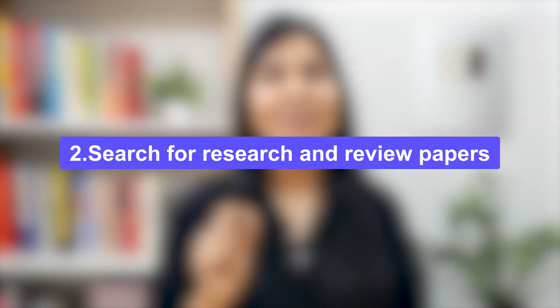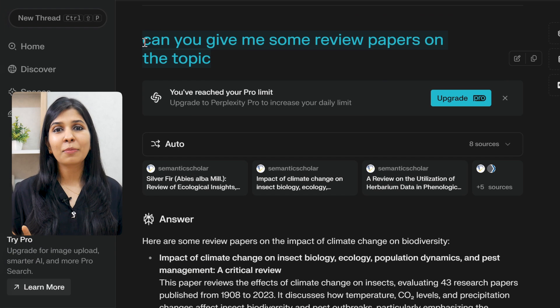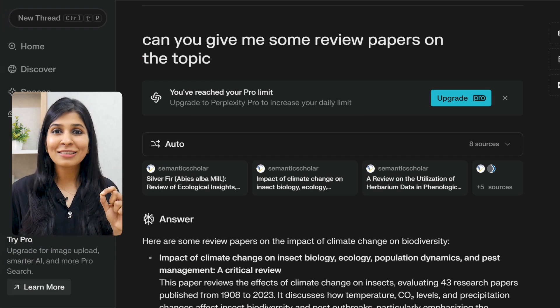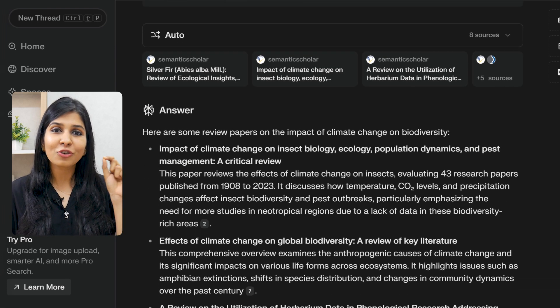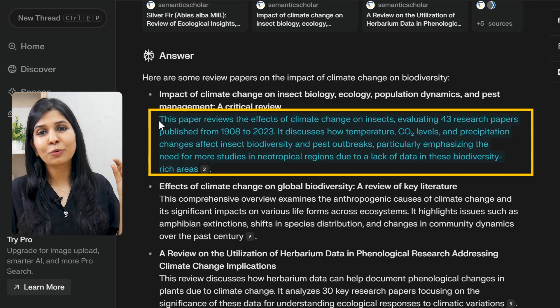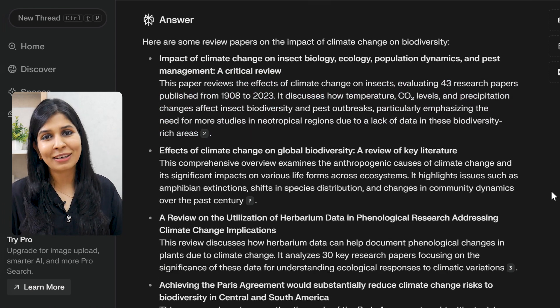So next time, don't go running to your professor asking what you can do your research on. Instead, take some amazing topics and surprise them. Now say you have the research topic but have no idea about this field at all. Simply ask Perplexity to give you some review papers on this topic, and Perplexity will generate a list of the most relevant review papers along with a line of description of what each one contains.